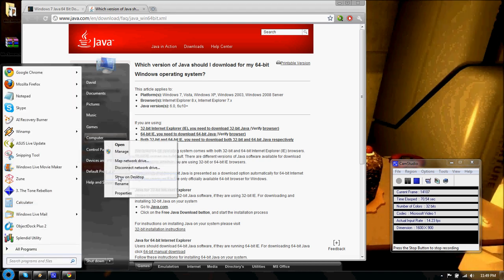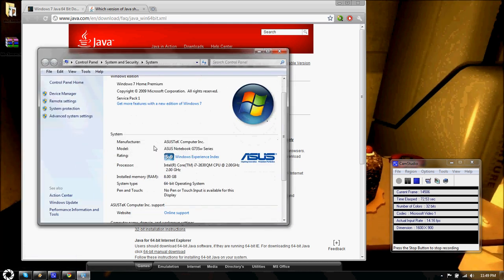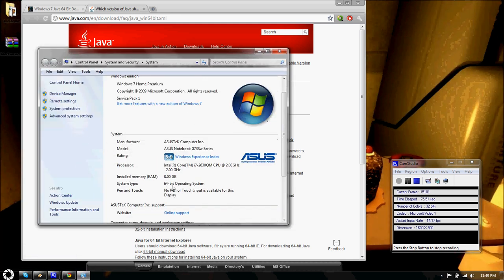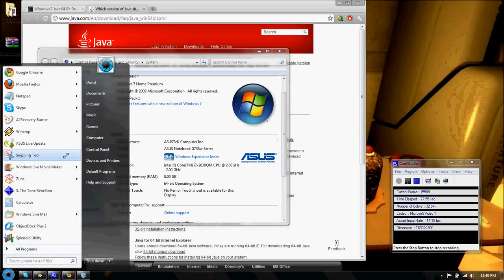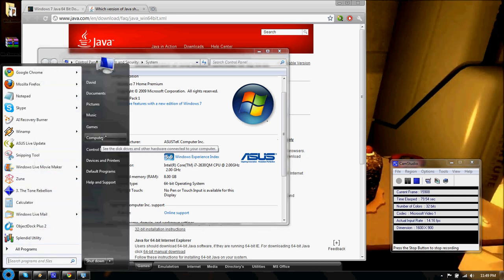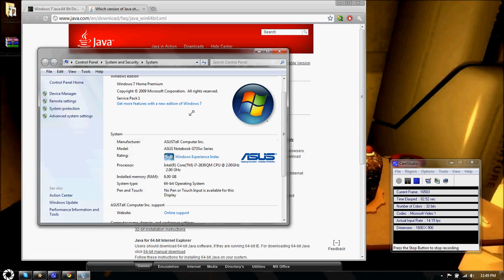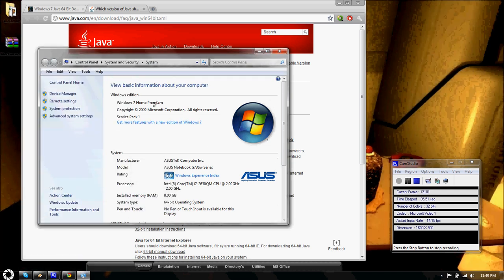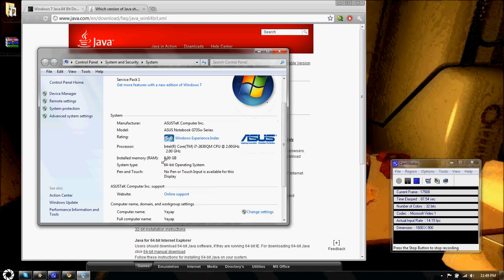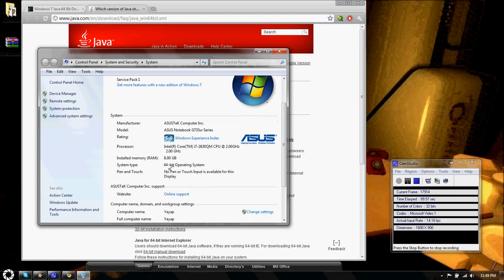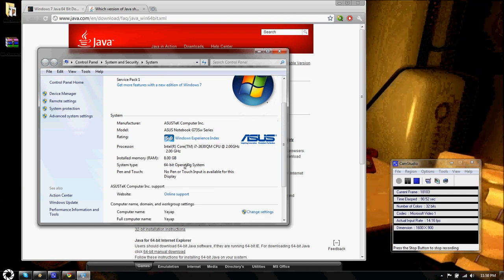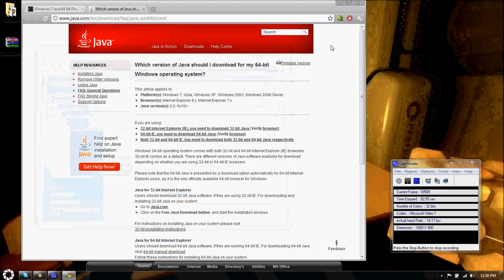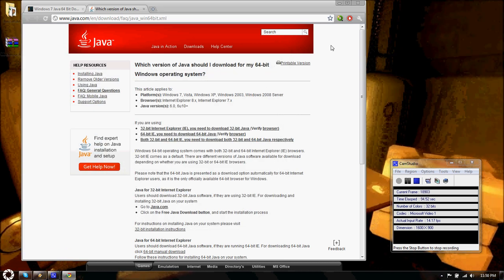So my computer runs on a 64-bit operating system right here. To tell what operating system you have, you can right click on computer and you click properties. And this window pops up. So I'm running Windows 7 Home Premium with a 64-bit operating system.